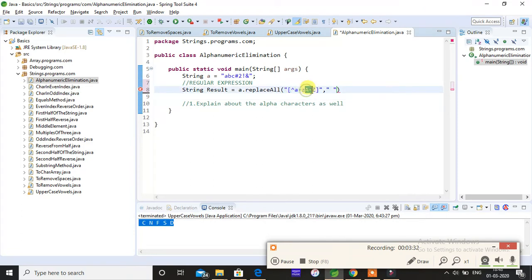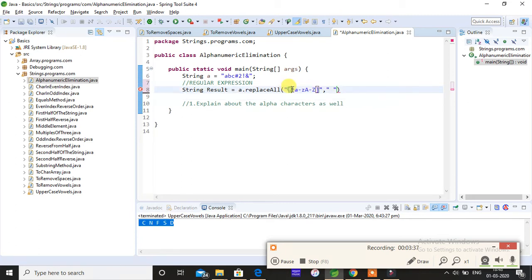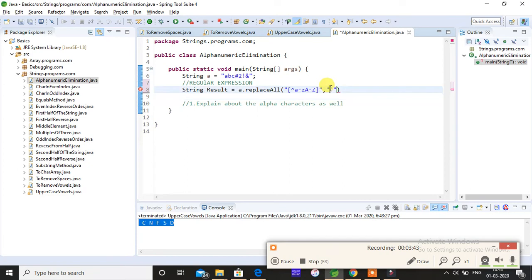If it contains anything else except this, that is the reason I'm giving NOT. If it does not match these characters, then please replace it with this space.